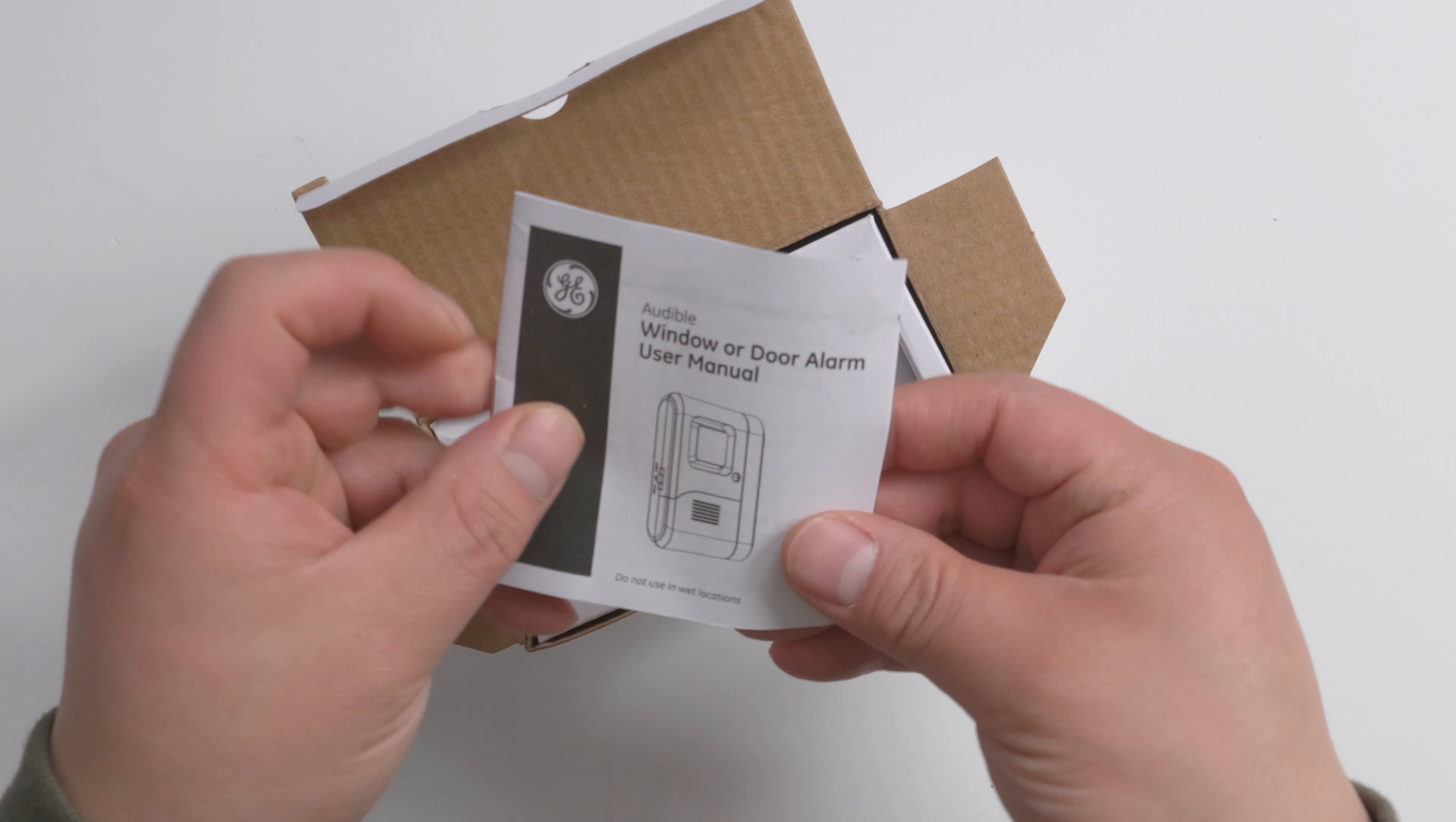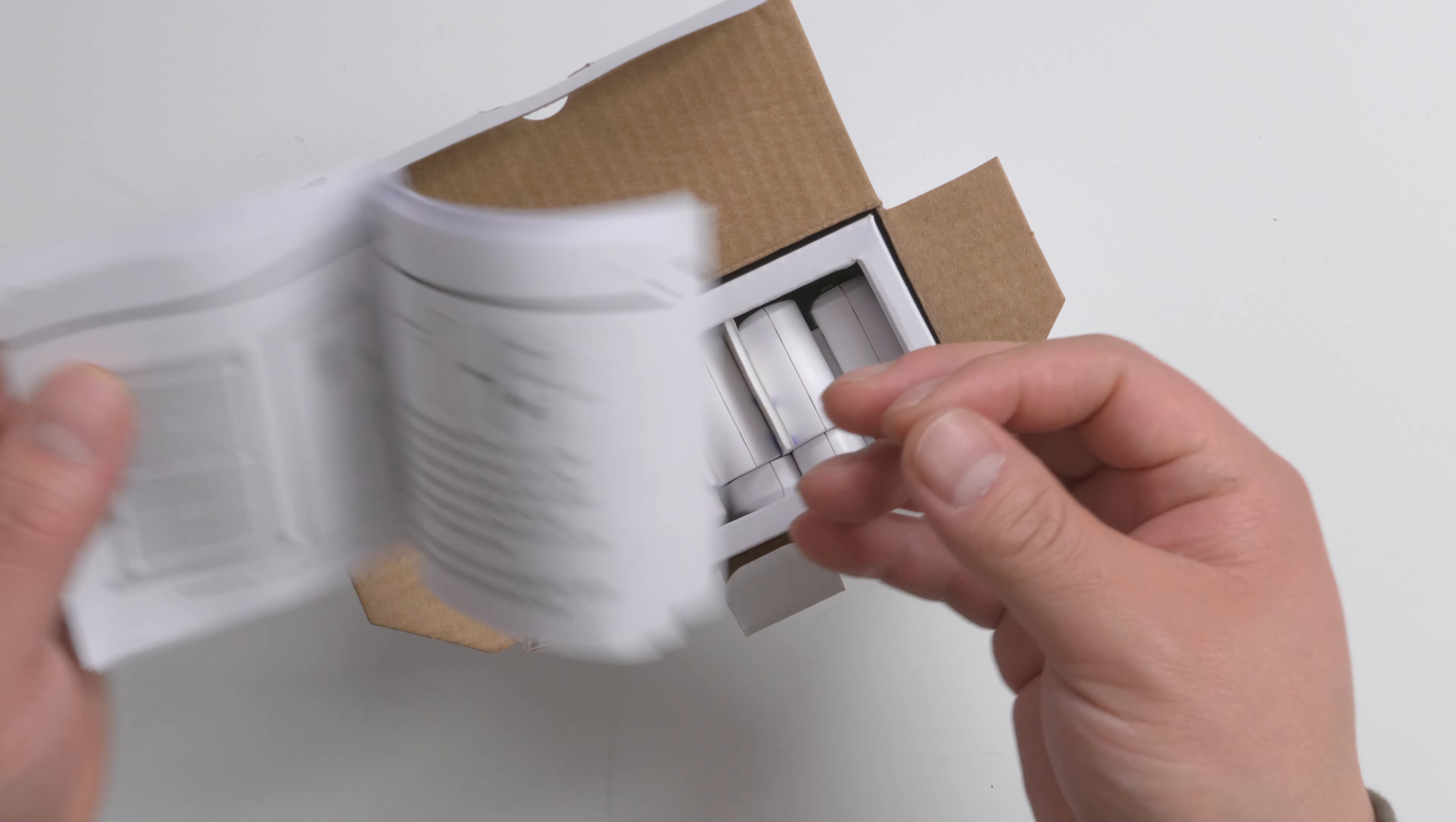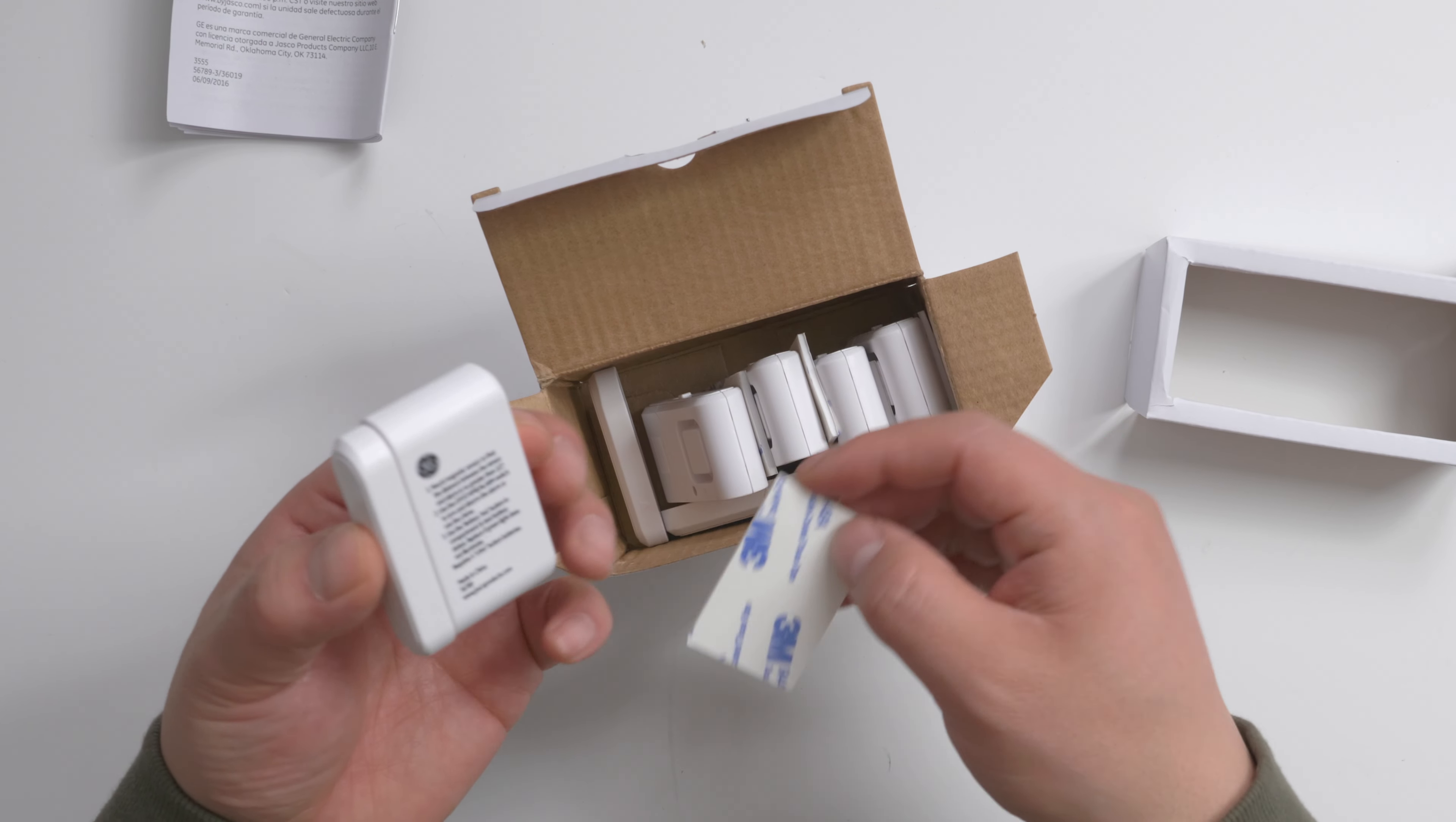So this is the manual. Very good instruction inside. And this is the actual alarm and a 3M sticker.